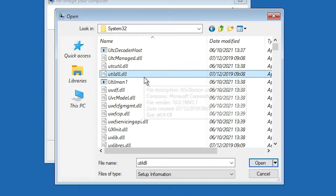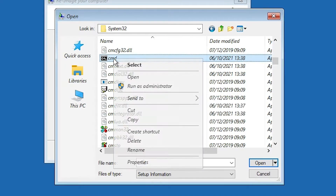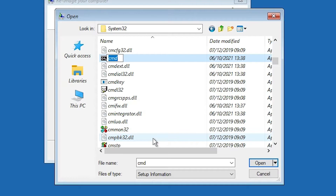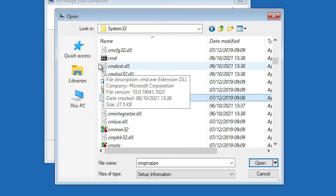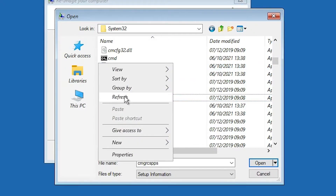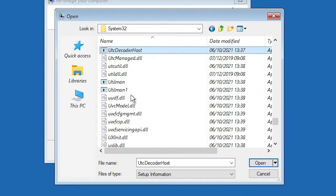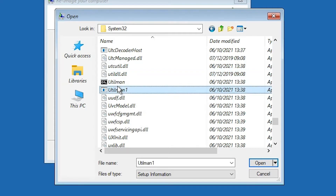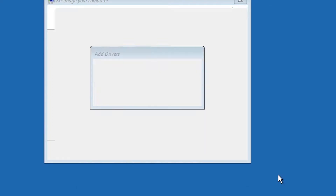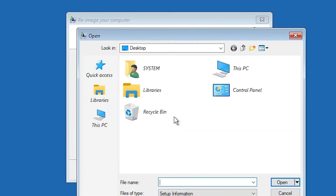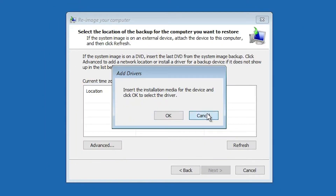Refresh to verify the change — utilman is now renamed to 'utilman one'. Now find cmd and rename it to 'utilman'. Click anywhere, then right-click on a blank space and refresh. Now cmd has become 'utilman' and the original utilman has become 'utilman one'. Close this.